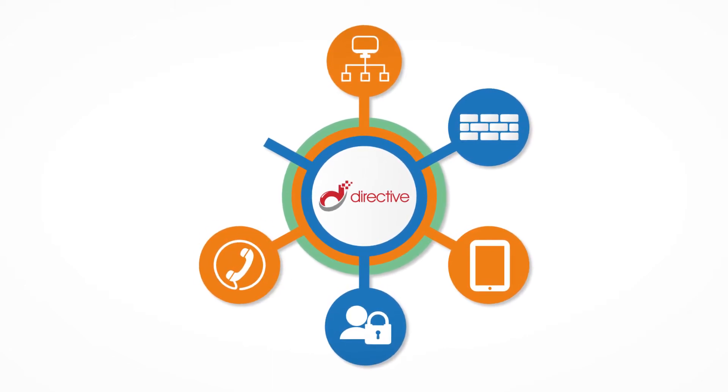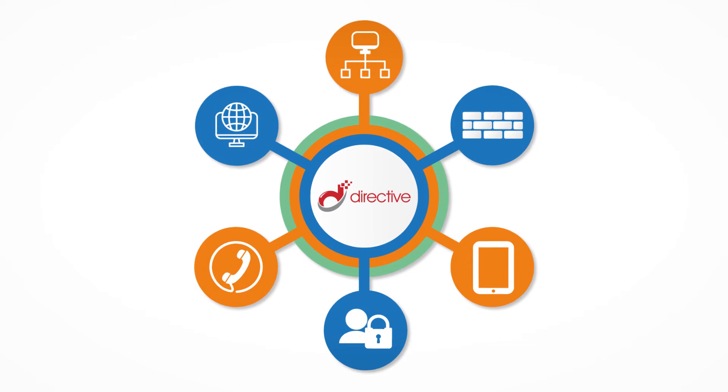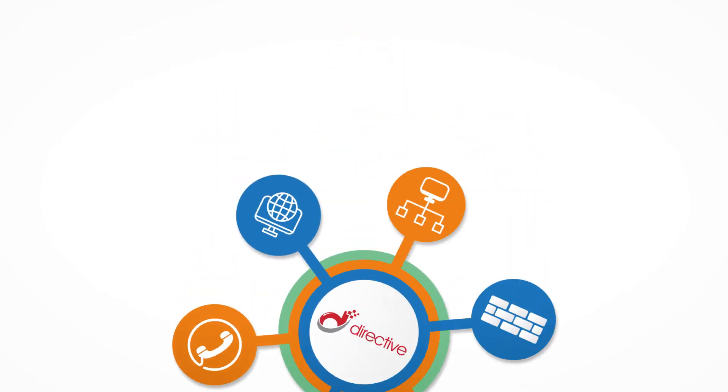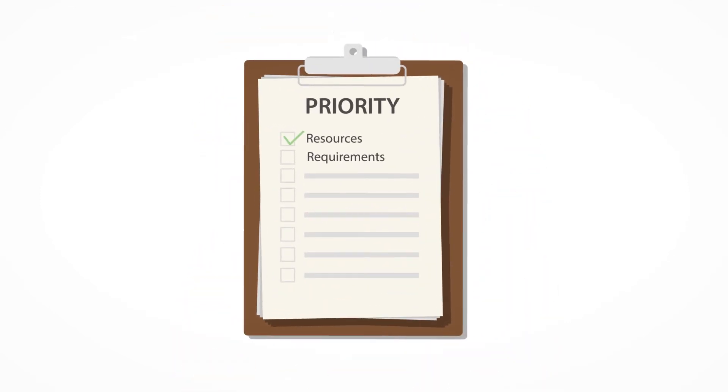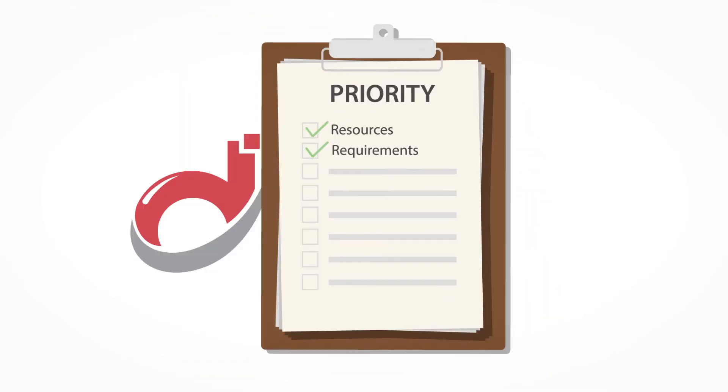We can also attend to other advanced network configurations as well, keeping your resources and requirements top priority.